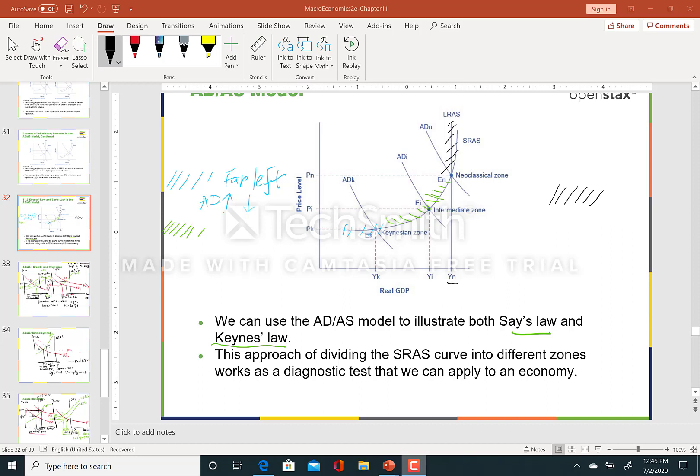Looking at the far left of the short run aggregate supply curve, in the Keynesian zone, the level of real GDP is below potential GDP — we are in a recession and the unemployment rate is high. If aggregate demand increases or decreases, this will change real GDP as well as unemployment. Aggregate demand is the determining factor in the output level and unemployment rate.